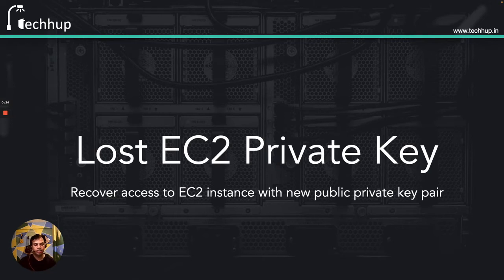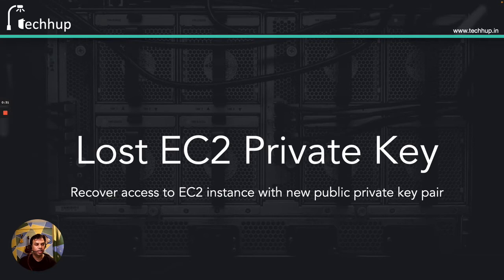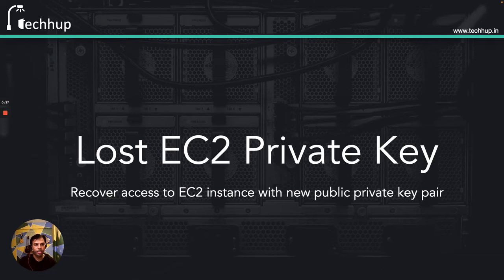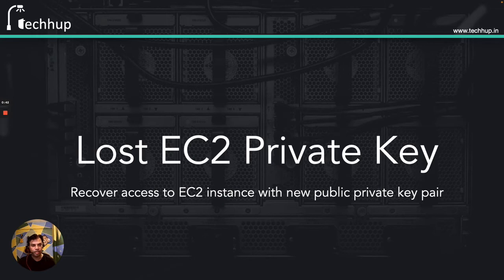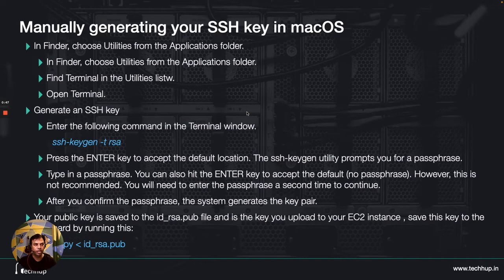At this instance we are going to replace the original public private key pair with a new key pair that we will be creating and we'll try to regain our access to the EC2 instance. So basically that is the strategy around getting access to your EC2 instance. In this lab I will be using a Linux AMI or a Linux instance and I am running macOS.